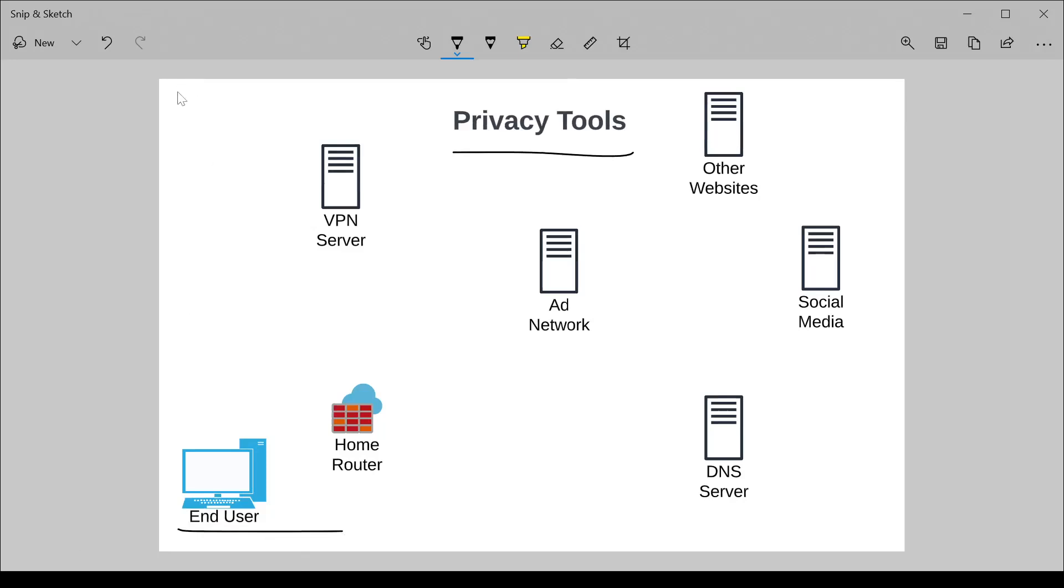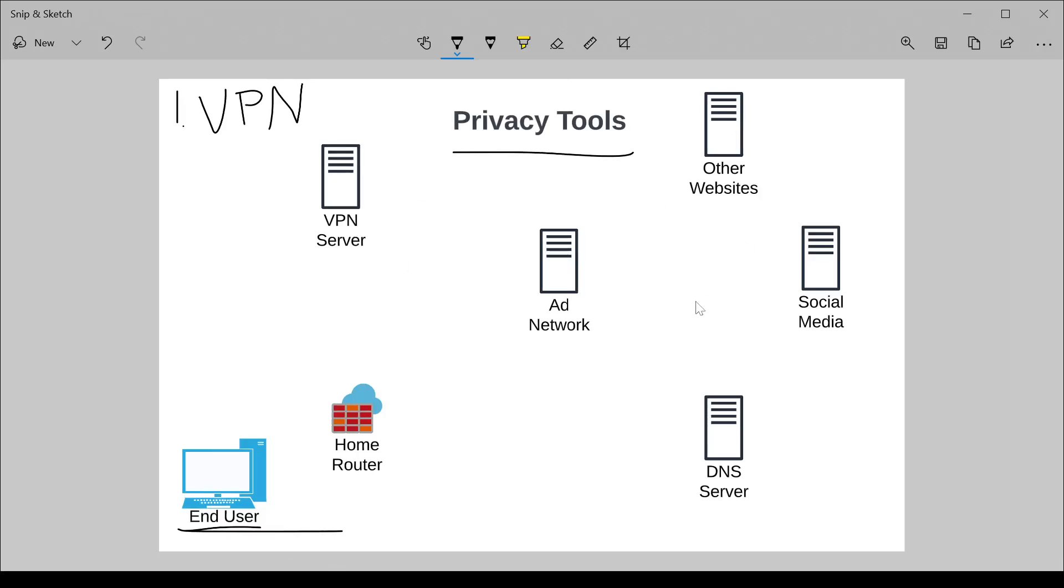Let's start with number one, VPN. VPN stands for virtual private network. And in essence, what a VPN does is between a machine and a destination machine, the traffic between those two are encrypted.